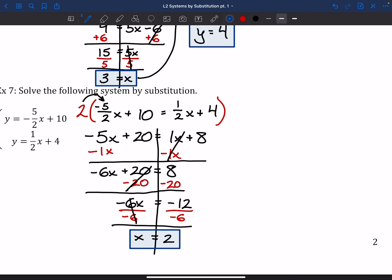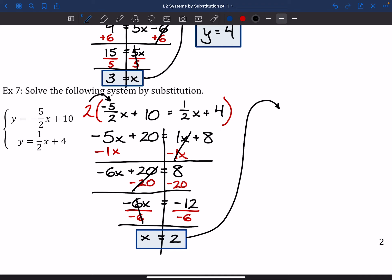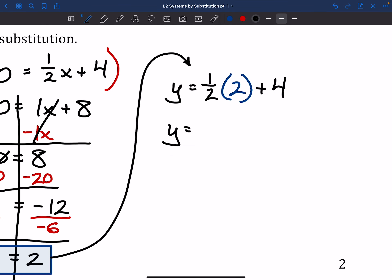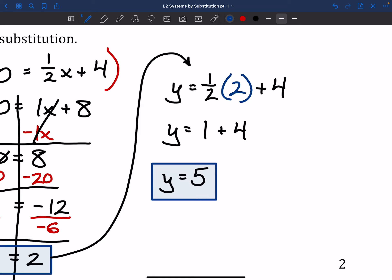This next step can be a little funky — we've got to plug x = 2 back into one of those original equations. Unfortunately they both have fractions, but the second one y = 1/2 x plus 4 looks less awful than the first. The top one has a negative, a bigger fraction, and plus 10. So: y = 1/2 times 2 plus 4. One-half times 2 is just 1, and then 1 plus 4 is 5. So y = 5, and we are done.